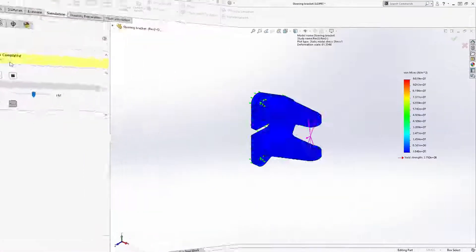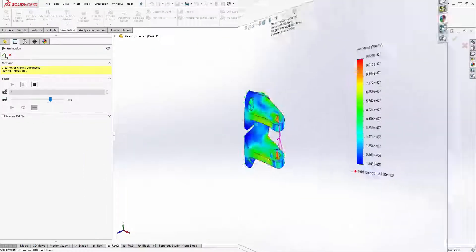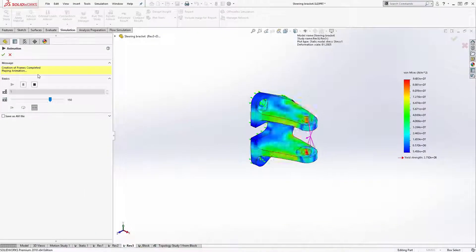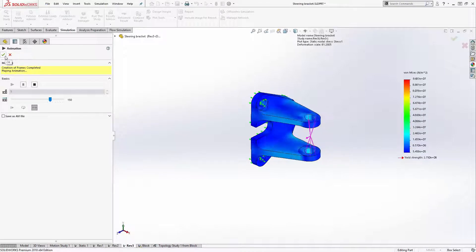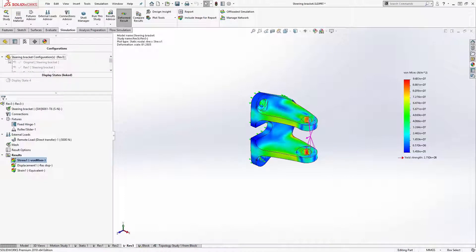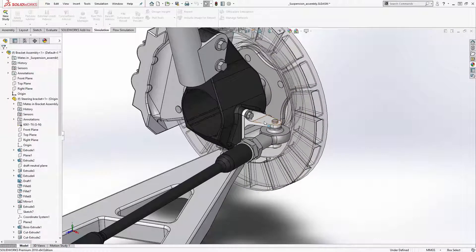I could change lengths, thicknesses, add cutouts, and adjust those cutouts. The topology study is going to turn this approach on its head.